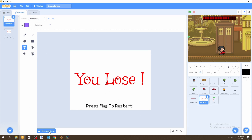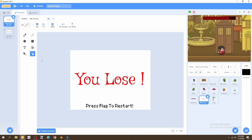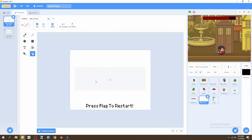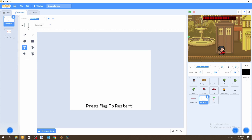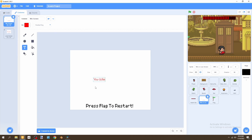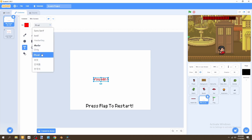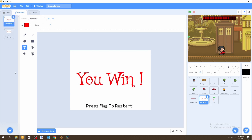Go to the text tool. I'll keep the 'press flag to restart' text and change it to white. Then add new text, change the color to red, and use the curly handwriting font to write 'You Win!'. Increase the size, put it at the center — and that looks about right.